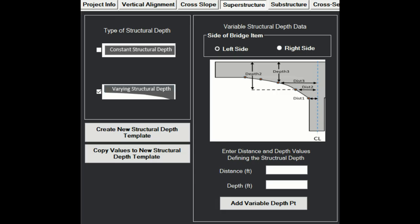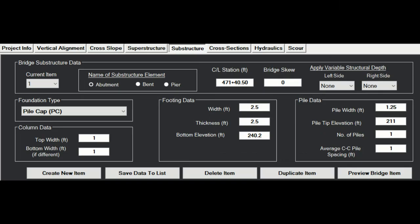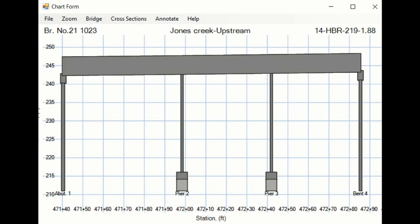Next, we define the thickness of the superstructure, which can either be a constant or include a variable structural element. Then, for each substructure element, you define the width, thickness, and location of each element.